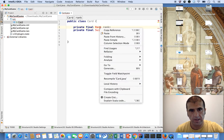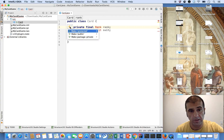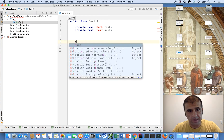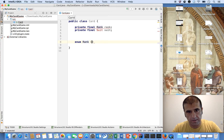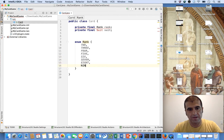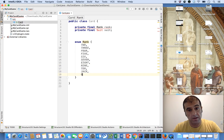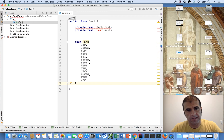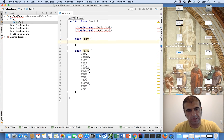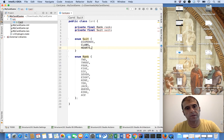So we now have a rank and a suit, and the IDE is complaining — it does not know what these things are. So what we're going to do is declare an enum inside of this class. It's going to be called rank, and we're going to have two, three, four, five, six, seven, eight, nine, ten, jack, queen, king, and ace. And we're also going to have an enum for suit — similarly, diamonds, clubs, hearts, spades.